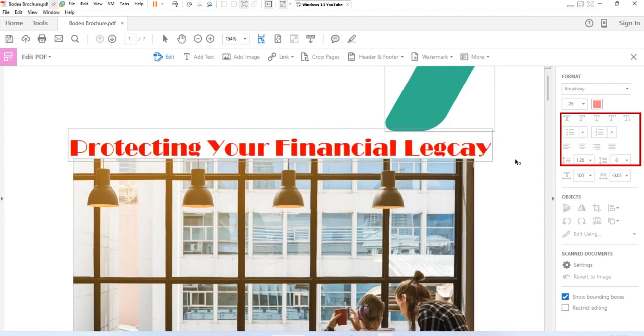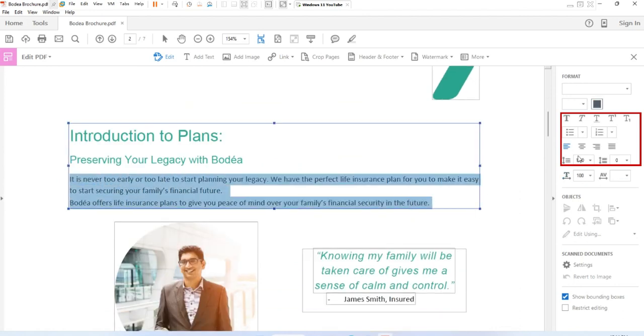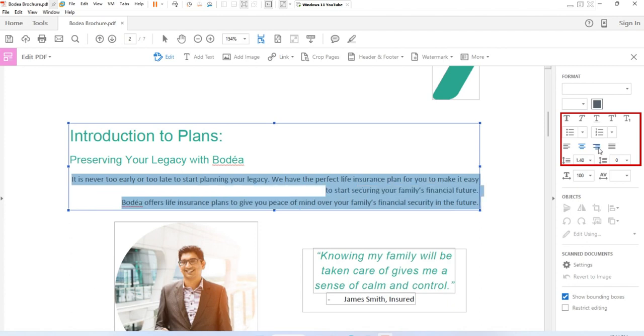You can also try the advanced format options, such as line spacing, character spacing, horizontal scaling, stroke width, and color.